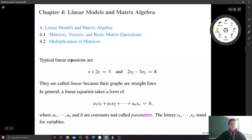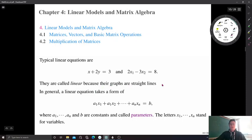Here are two examples of linear equations. In the first equation, x plus 2y equals 3. In the second equation, we have 2x₁ minus 3x₂ equal to 8. These are called linear because their graphs are straight lines on the standard coordinate system.